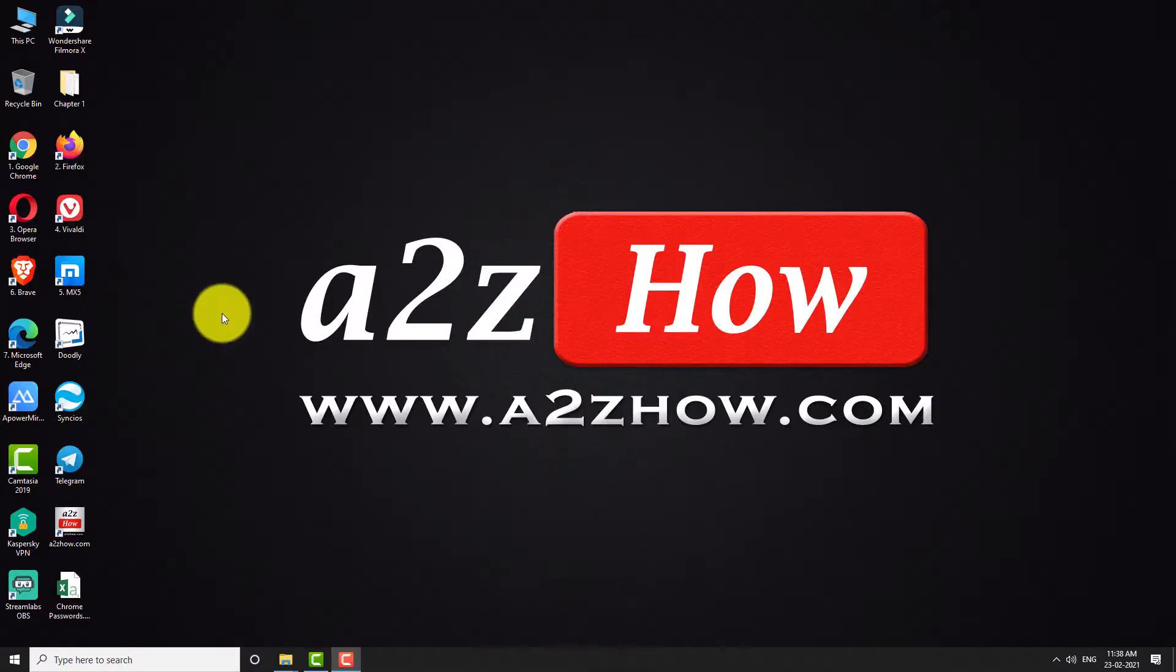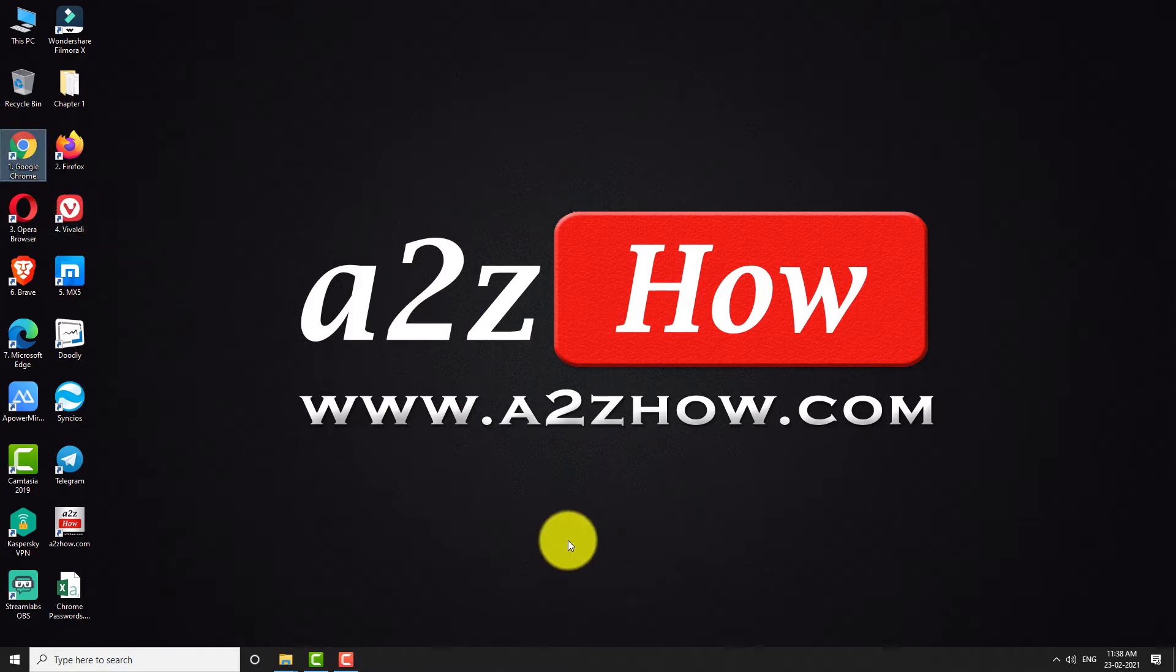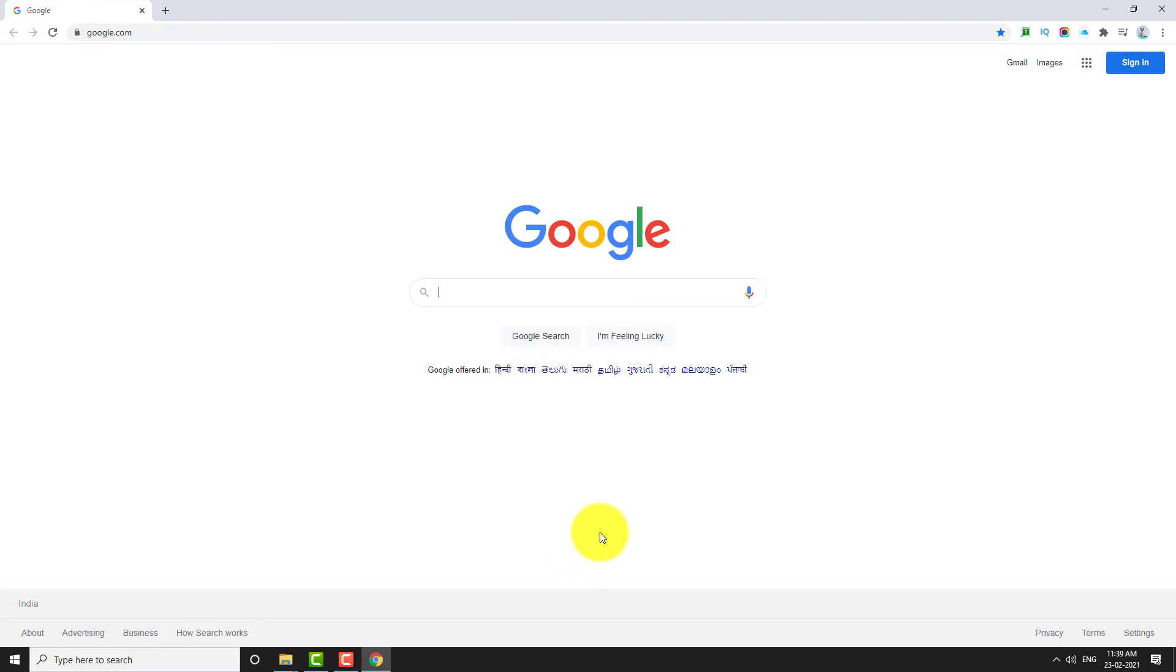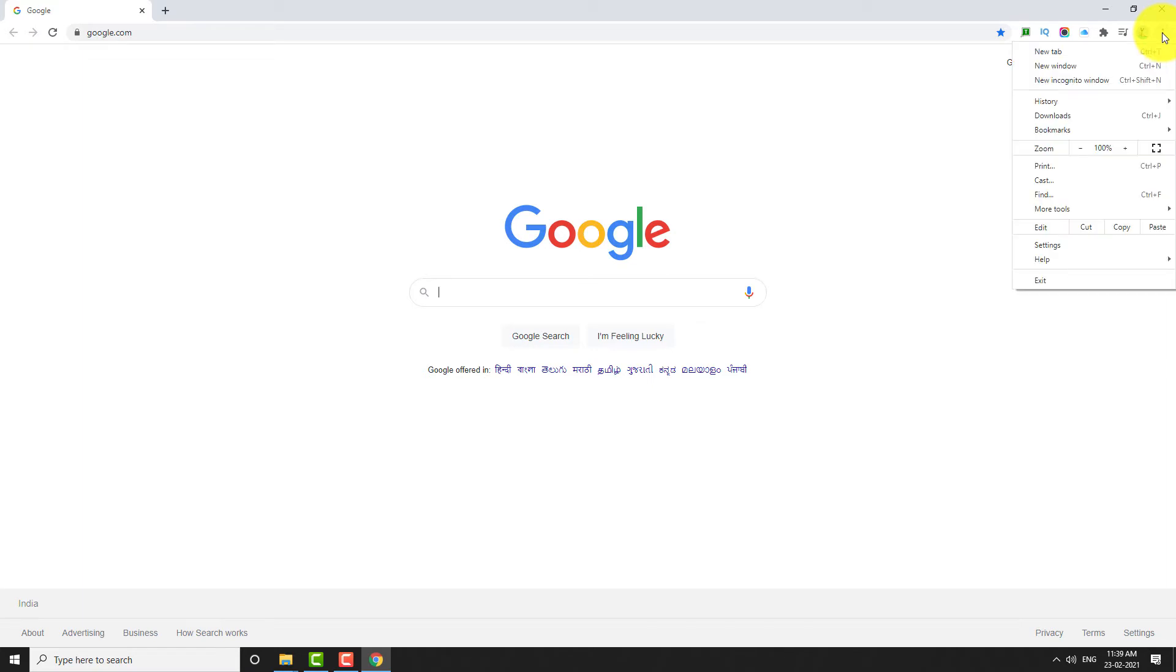Open Google Chrome browser on your computer. Click on the three-dot icon located at the top right corner of the page. Go to Settings.